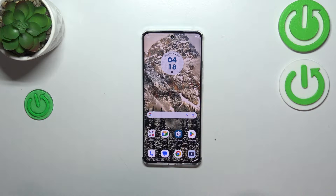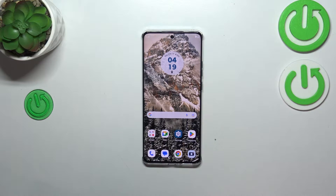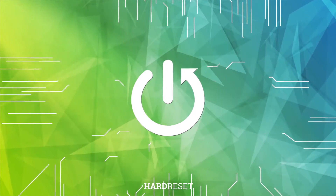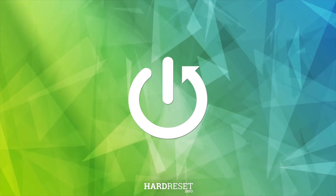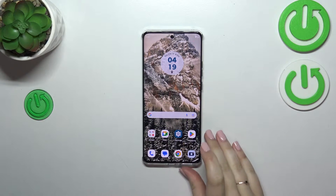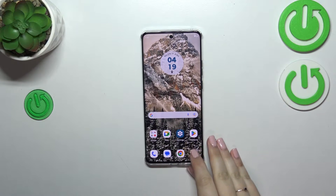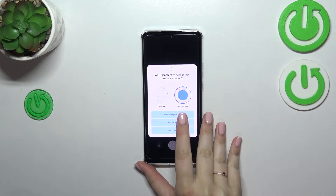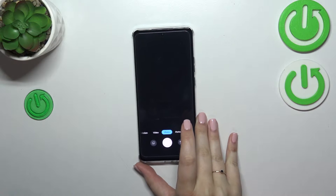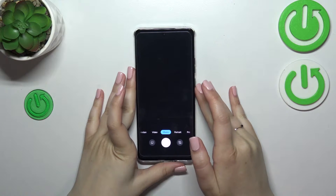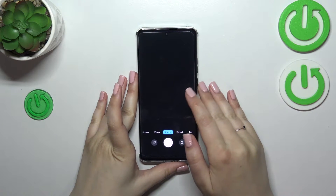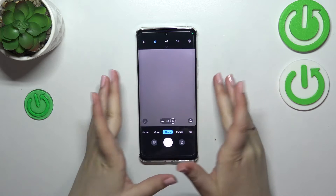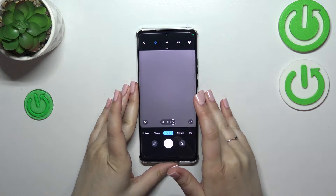Hi everyone. In front of me I've got the Motorola Edge 40, and let me share with you how to set the camera timer on this device. First of all, we have to open the camera up, so let's tap on it. When we are in the standard photo mode, we have to wait until it will be loaded.